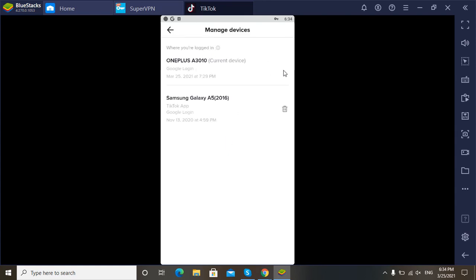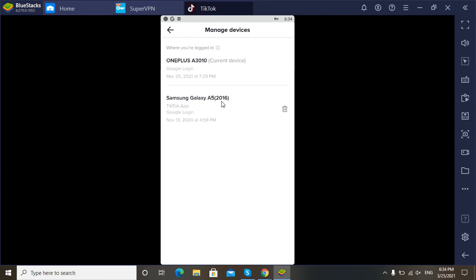So here it is. Here we can see I can see that my TikTok account is logged into two devices which is working currently on this device and it is also logged in on this device. So this is how you can check that your TikTok account is logged into how many devices and on which date.